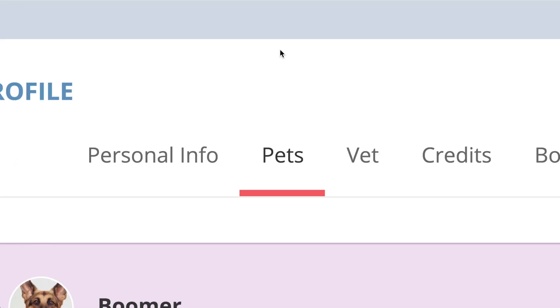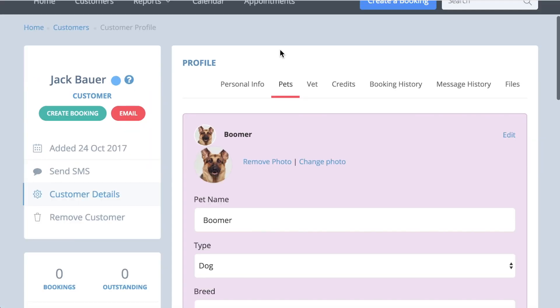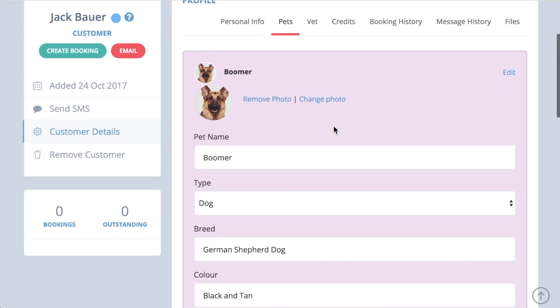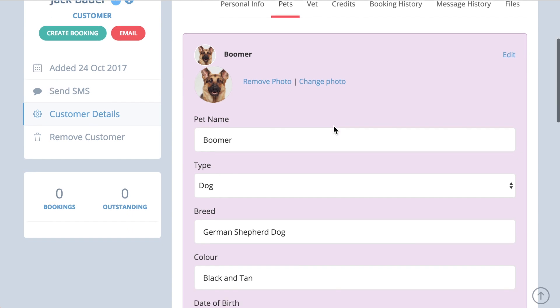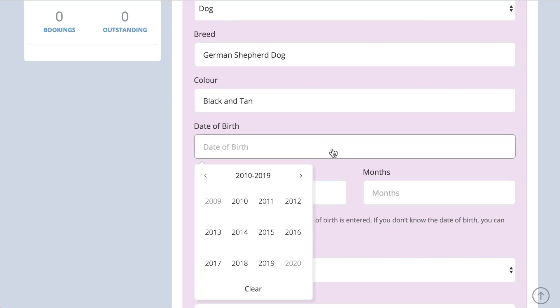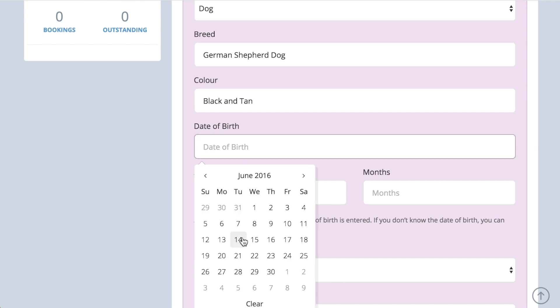Once you save the customer's details, a pet tab will appear. You can include a photo of each pet here, and if you complete the date of birth field, the system will automatically update the age of each pet.